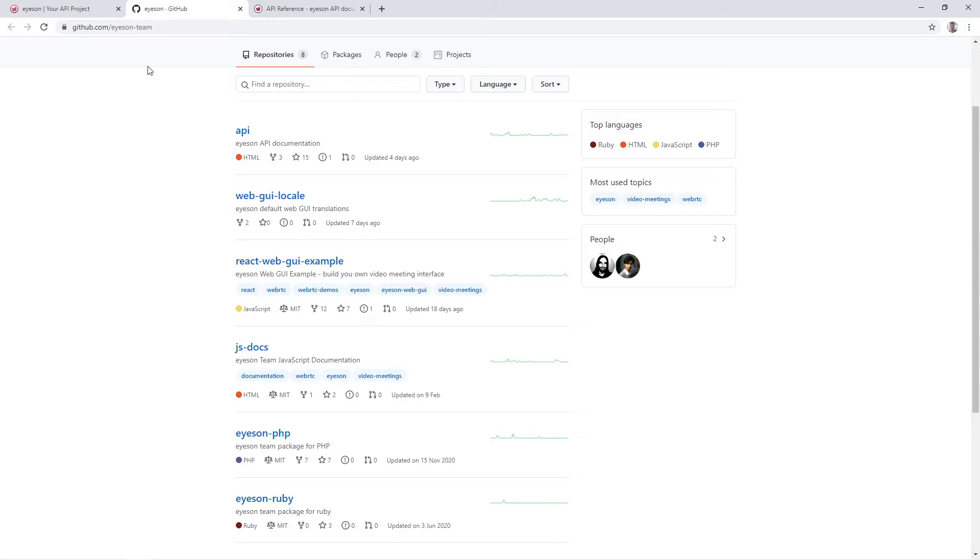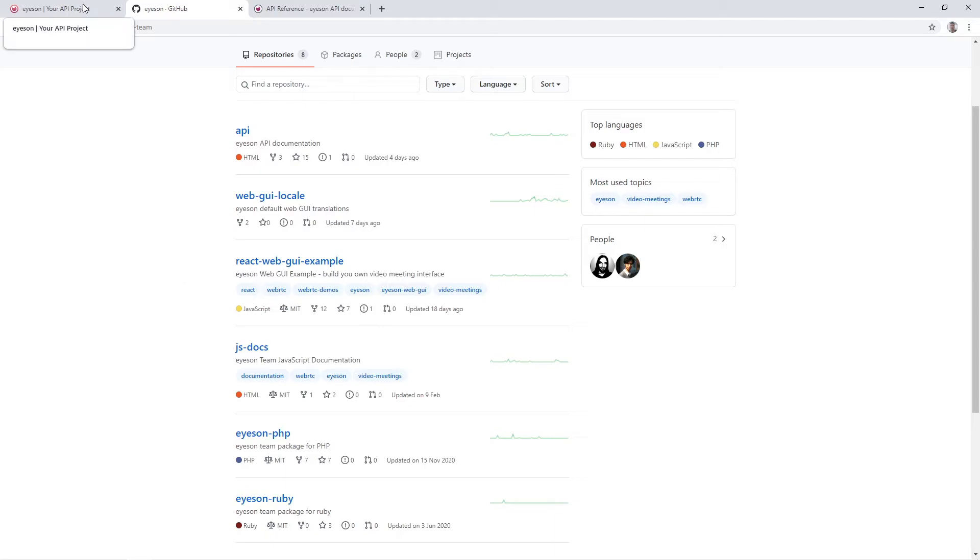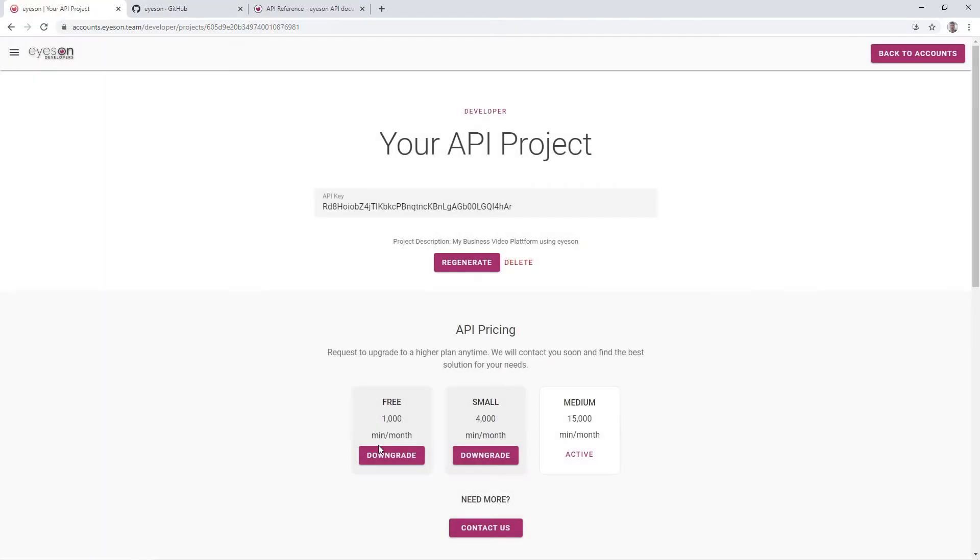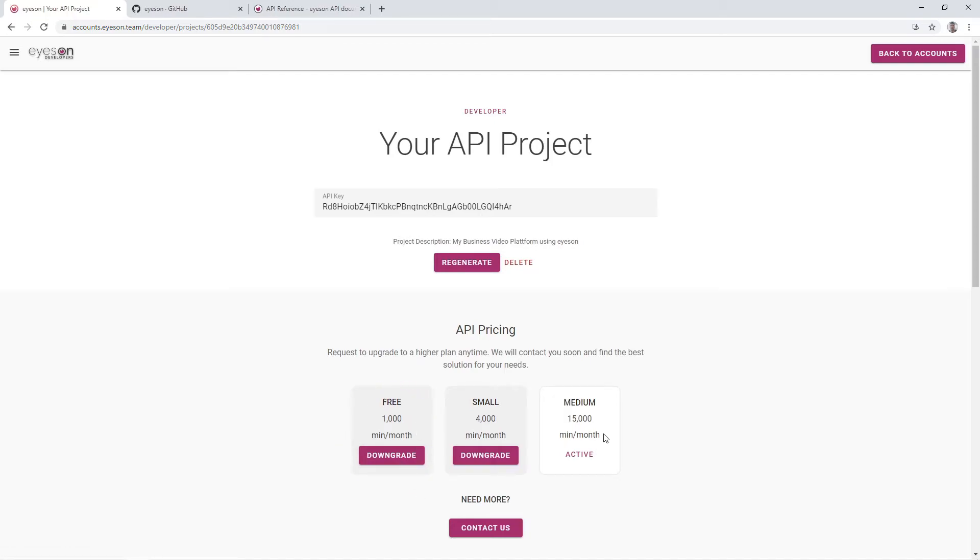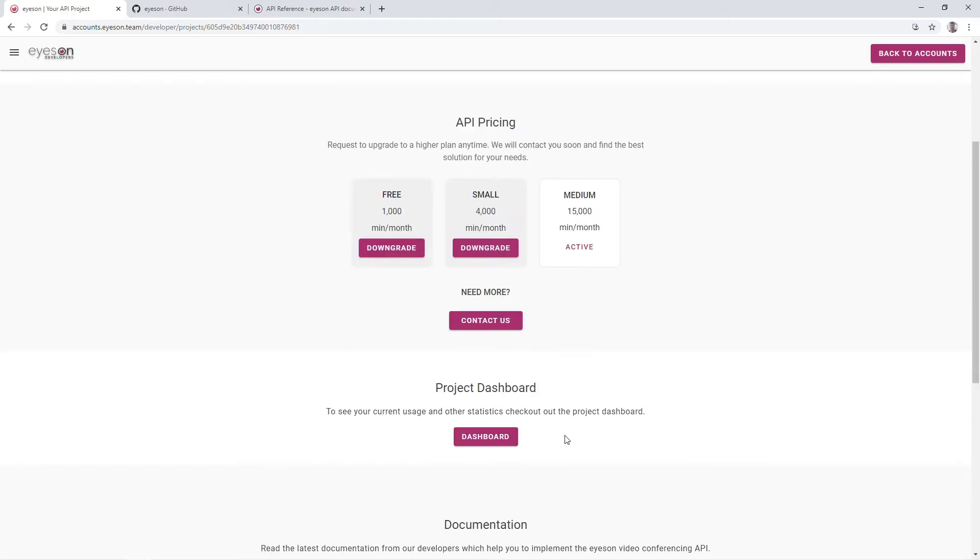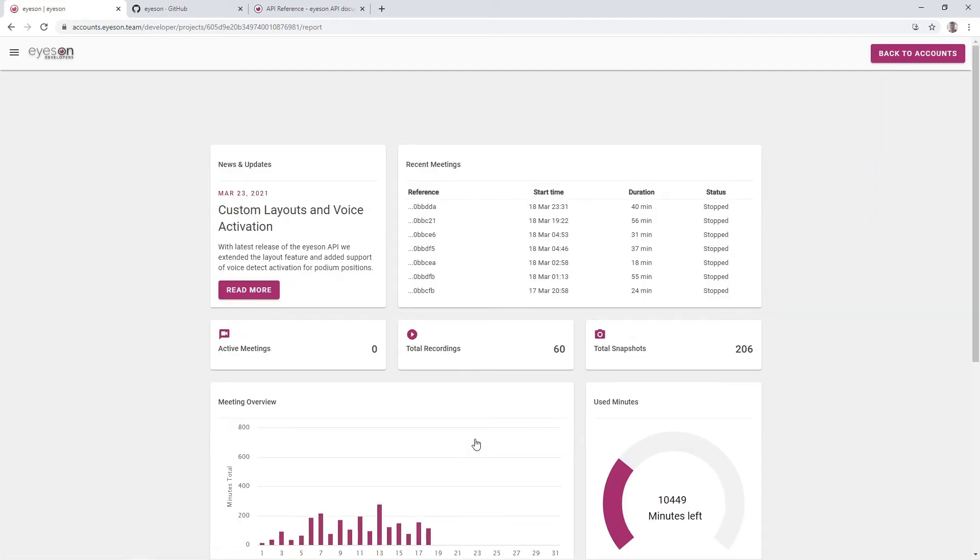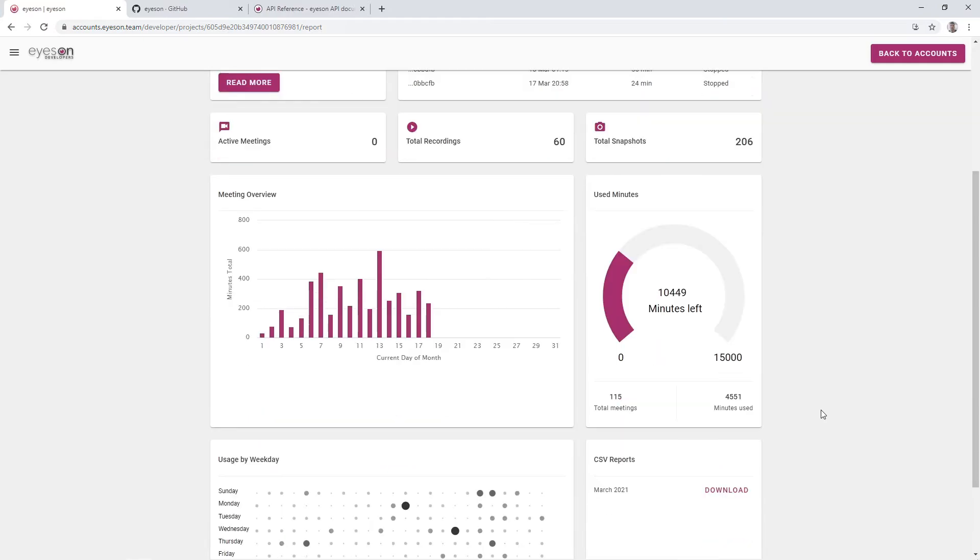One last thing that is important to know. When you request an API key, you will get 1000 minutes for testing and implementation. Here you can see how many minutes you've spent so far and other account usage statistics.